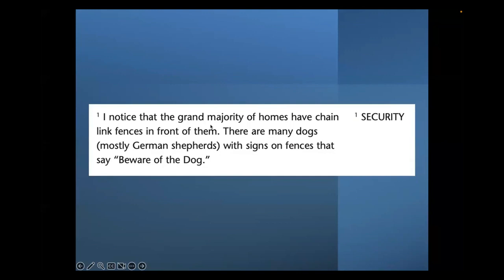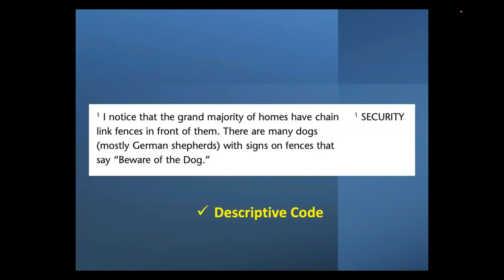Here is a quotation from an interview: 'I noticed that the grand majority of homes have chain-like fences in front of them. There are many dogs, mostly German shepherds, with signs on fences that say beware of the dog.' This is called a descriptive code. Our language is all coding — we are always looking for the meaning behind what is said. Similarly, in SPSS we code men as zero and women as one so the software can calculate frequencies.